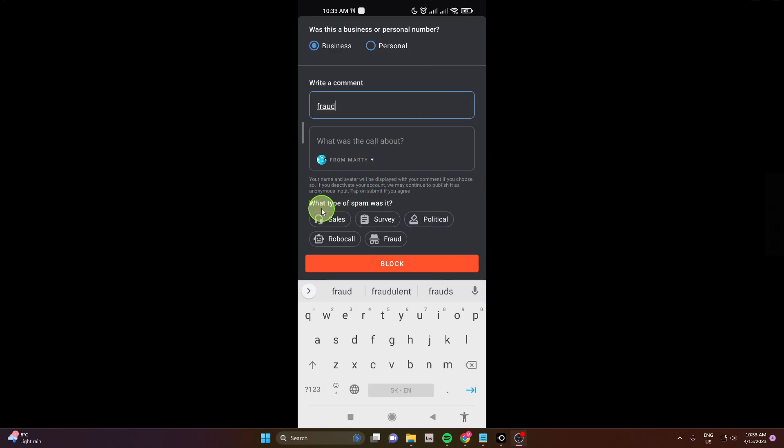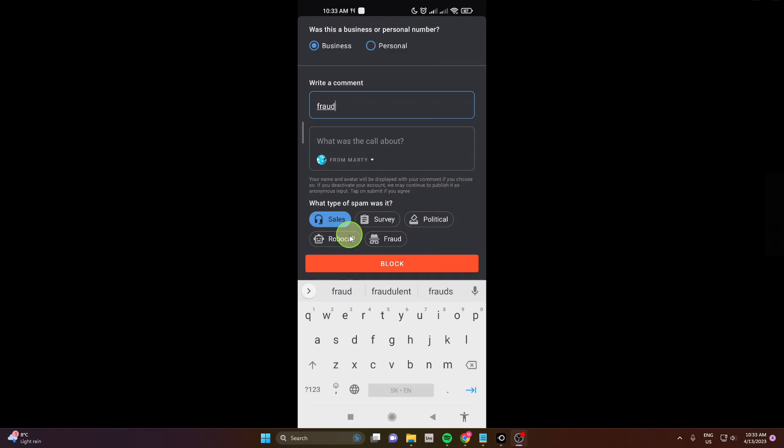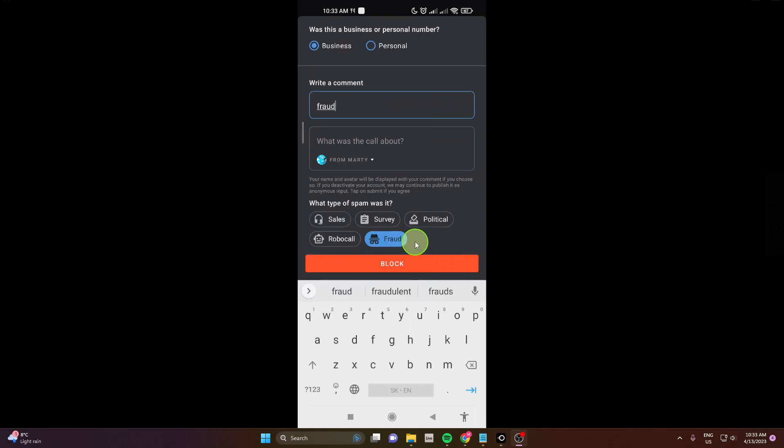And here you can also choose what type of spam was it. So this was sales and fraud. You can choose two of them so I'm gonna just stick with this fraud option. And then click here block.